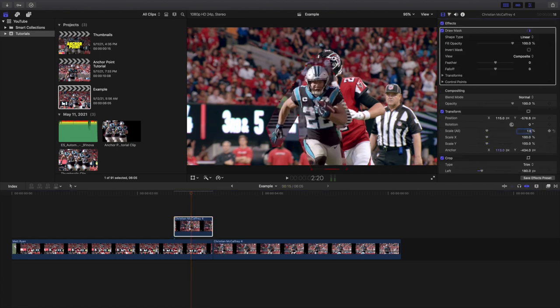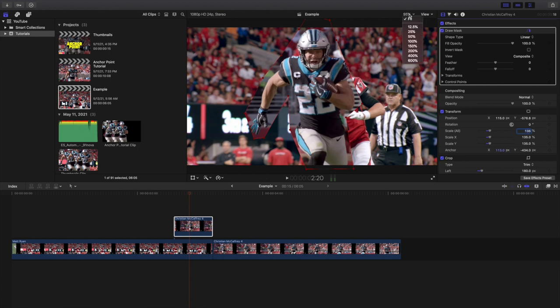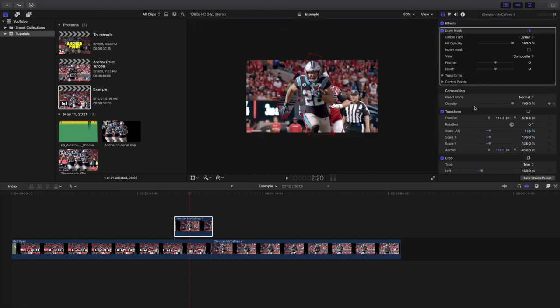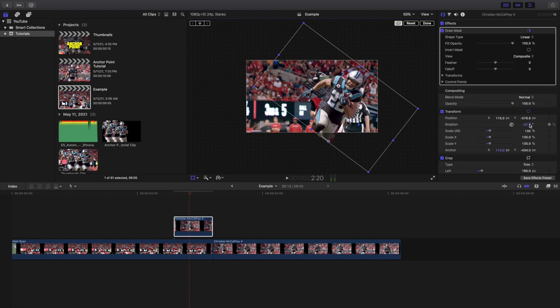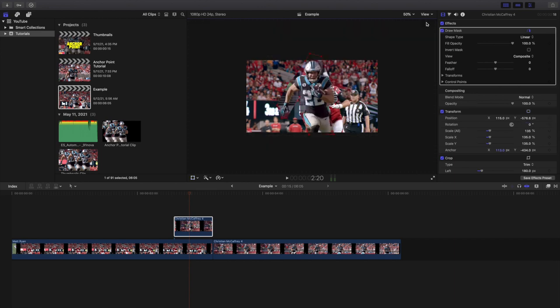All the anchor point is is figuring out where you want something to rotate or scale around. The anchor point defines the pivot — so something will rotate around or scale from that anchor point. It depends on what look you're trying to achieve: sometimes you don't want it scaling from the middle, you want it scaling in from the top, the bottom, or other positions. The anchor point is the only way to achieve those different looks.